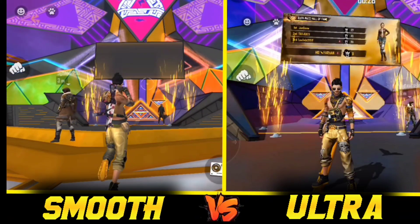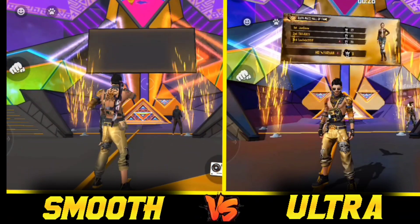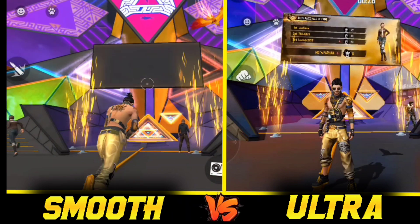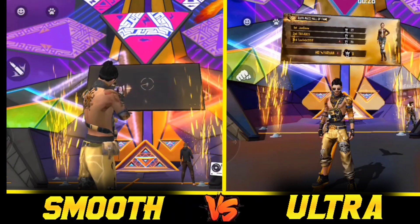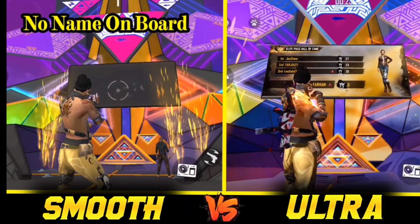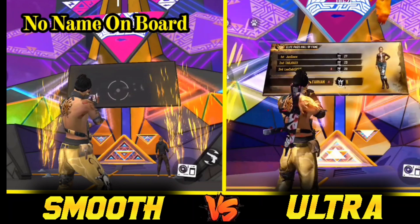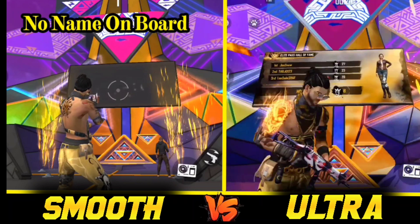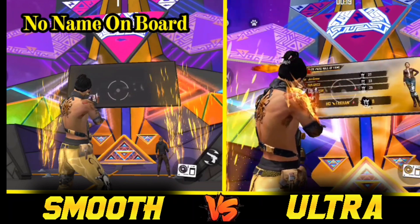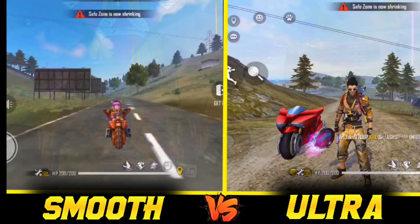Hi friends, in this video we are talking about Smooth vs Ultra. We have to talk about the game on the phone — Smooth vs Ultra. So please like and share the video. The first difference is Smooth vs Ultra.